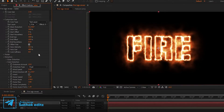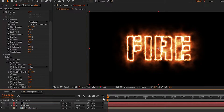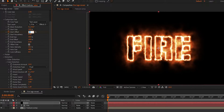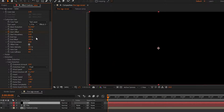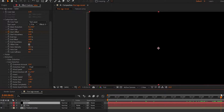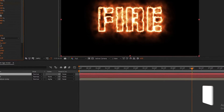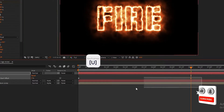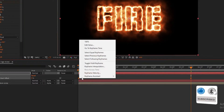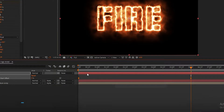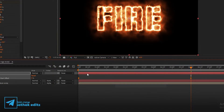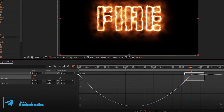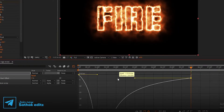Now it's time to animate the text. Go to the start of the timeline, create a keyframe on Start Offset, and set start offset to 100 percent. Now go to six seconds and set start offset to 0 percent. Select the Saber layer and press U to open all keyframes. Select all keyframes and press F9 to easy ease. Now go to the Graph Editor and change the graph as shown.